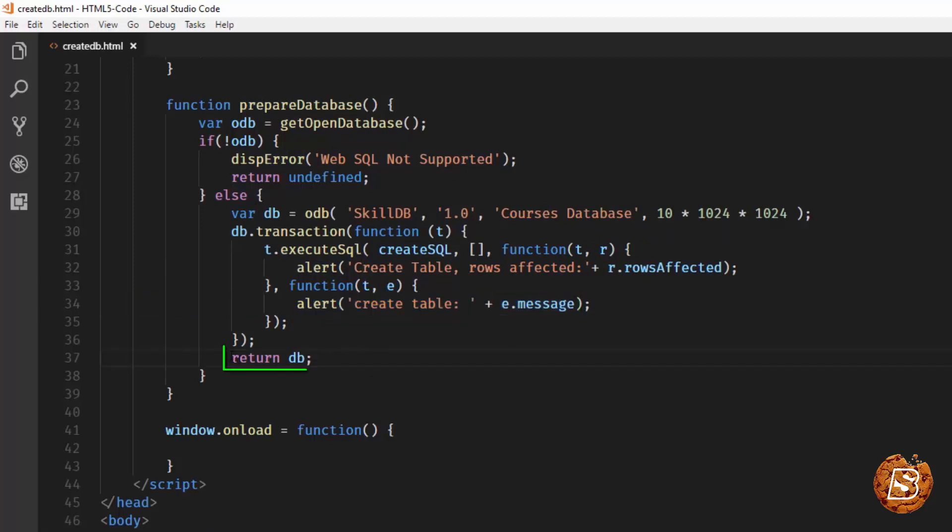Finally we are returning this database variable. In the next lecture we'll see how we are going to insert values in our table using this database object.